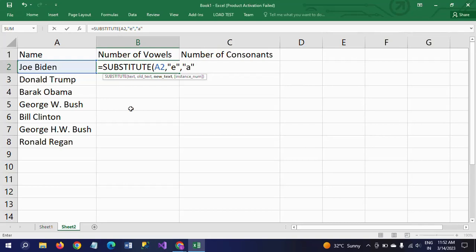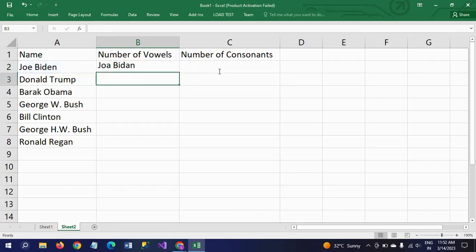Next one is instance number, which specifies which character you want to replace. If the given name has more than one of the same character and you want to substitute a particular occurrence, then you have to mention this instance number. Otherwise you can leave it - it is optional.